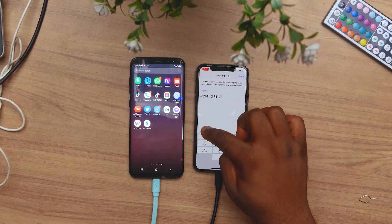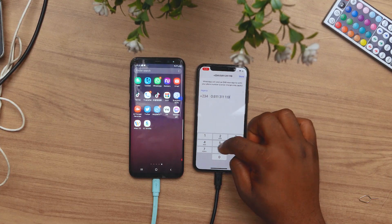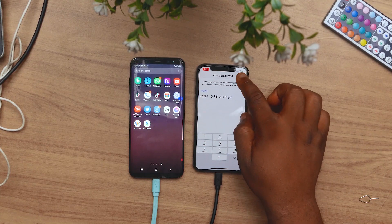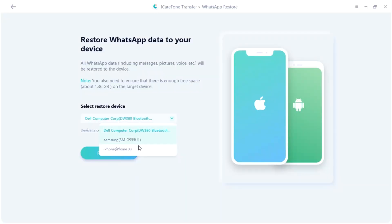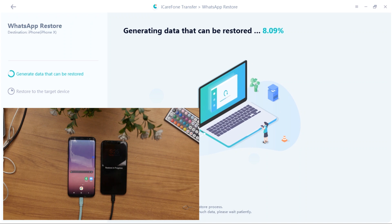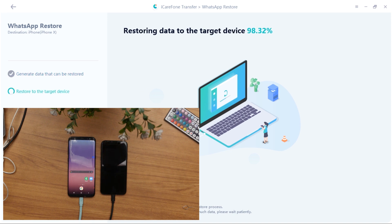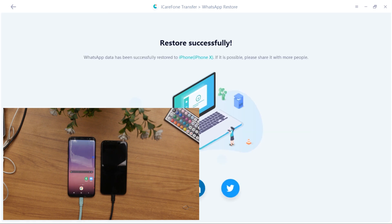Next, you will have to set up WhatsApp on your iPhone and activate it with a phone number. When that is done, select your iPhone as the restore device. Again, this will take a while depending on the size of your WhatsApp chat history. When it's done, your iPhone will restart, and just like that you have successfully transferred your chats from your Android phone to your iPhone.